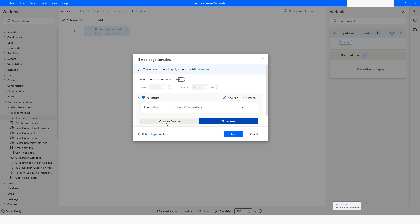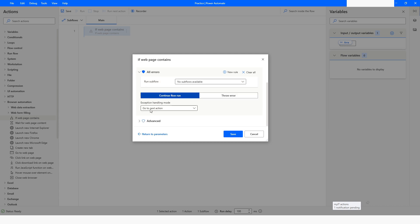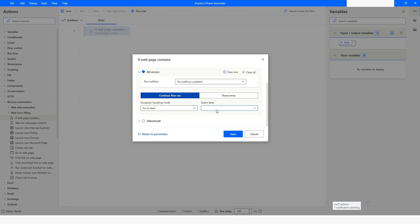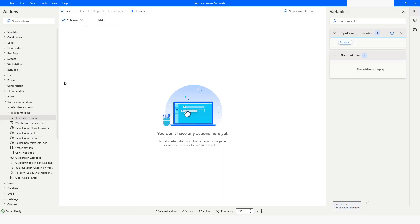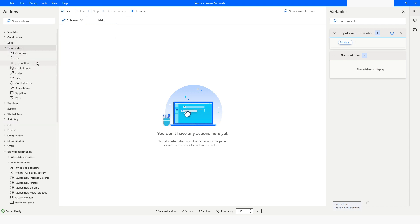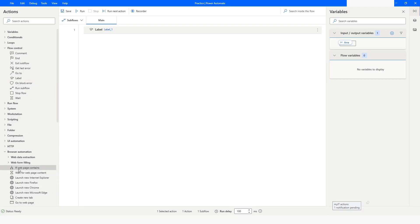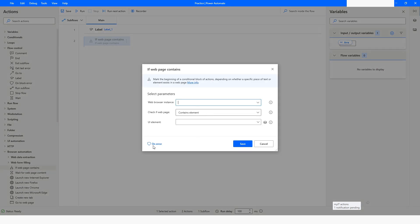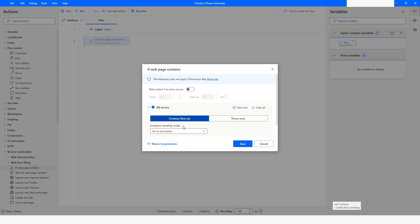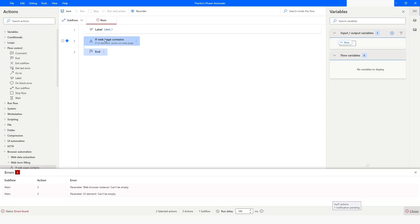When you click on 'Continue Flow Run,' you can specify what should happen — go to the next action, repeat it, or go to a specific label. When you choose 'Go to a Specific Label,' you have to set a label. I'll go to flow control, specify the label name as 'Label One,' then go to 'If Page Contains,' then 'On Error,' click 'Continue to Flow Run,' and select that label — so if there is any error, it will go to that label and start execution.